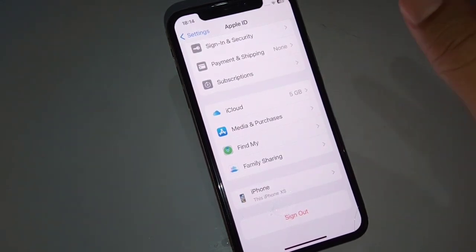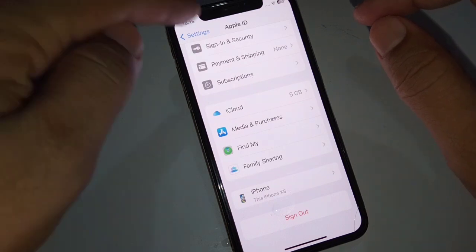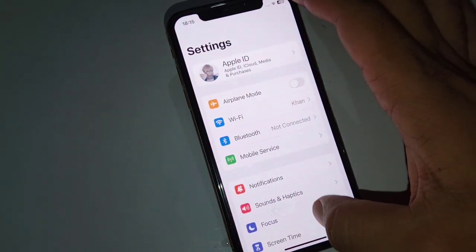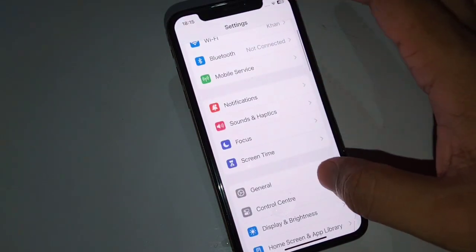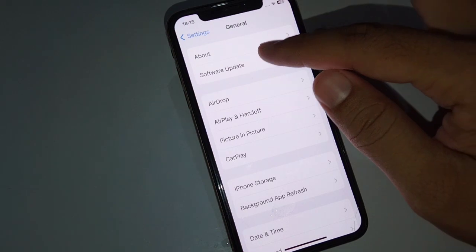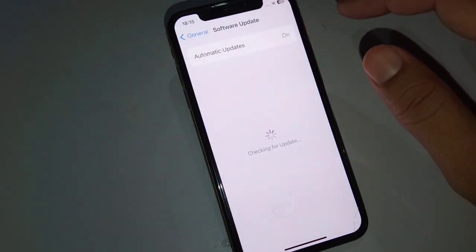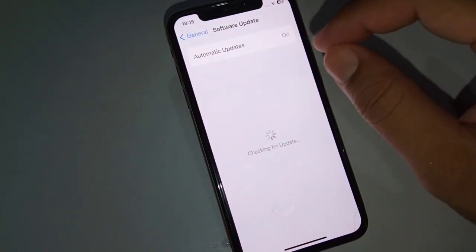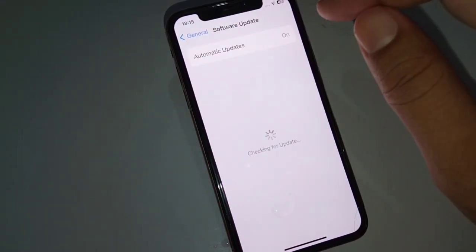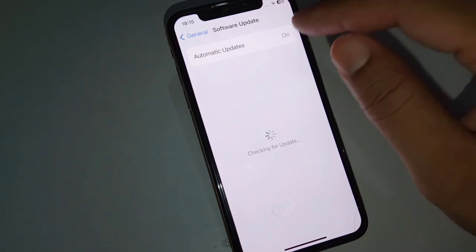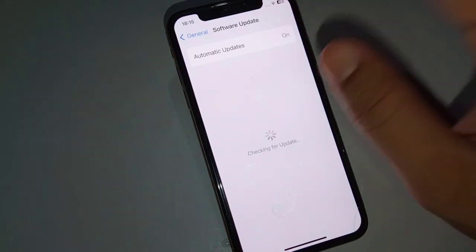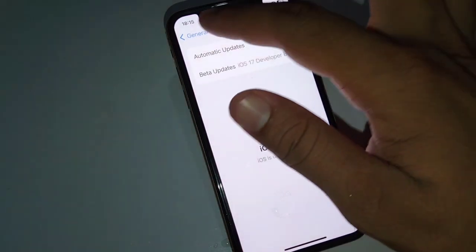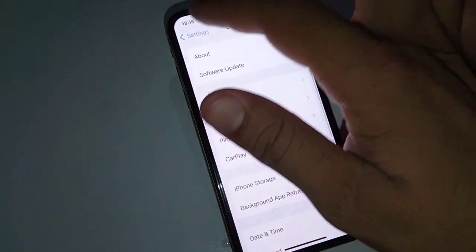The next solution is to update your software. Open Settings, tap on General, then tap on Software Update. From here, update your software to the latest version of iOS.